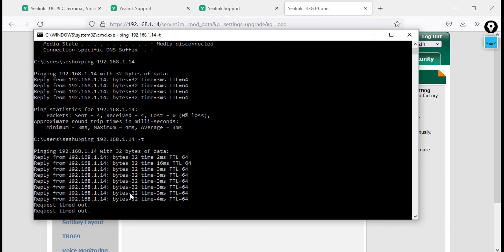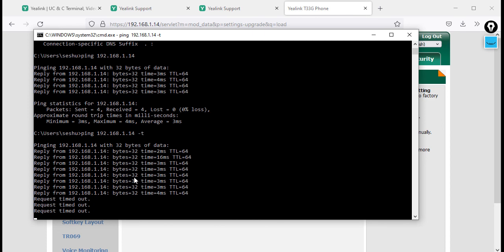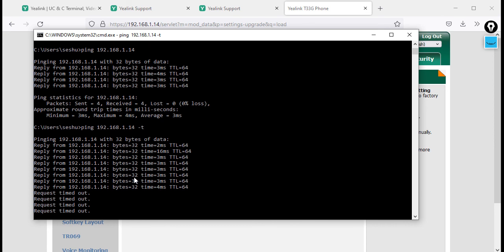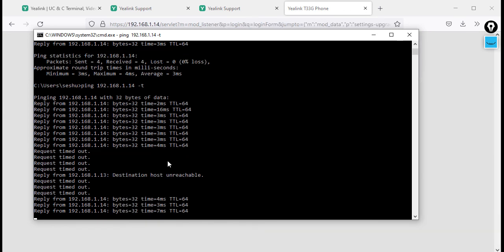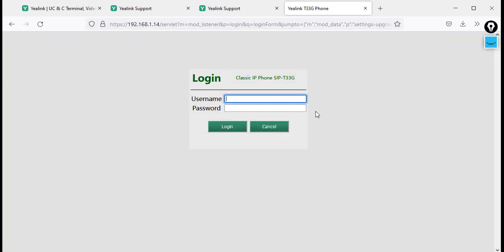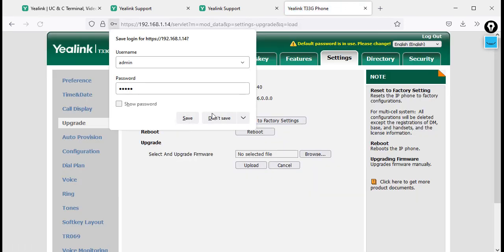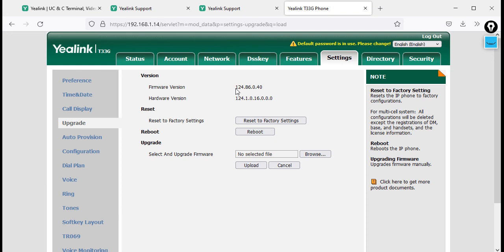It will take less than two minutes, nothing to worry about. Once the phone comes back online, you will automatically see the login page again. Go to admin and type the password admin. You can now see it has upgraded to the latest firmware version 124.86.0.40.